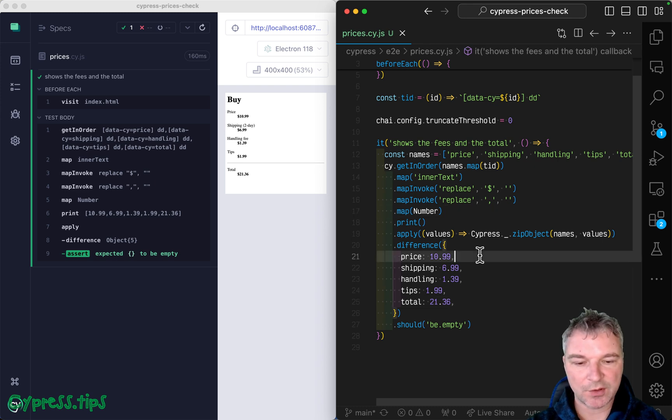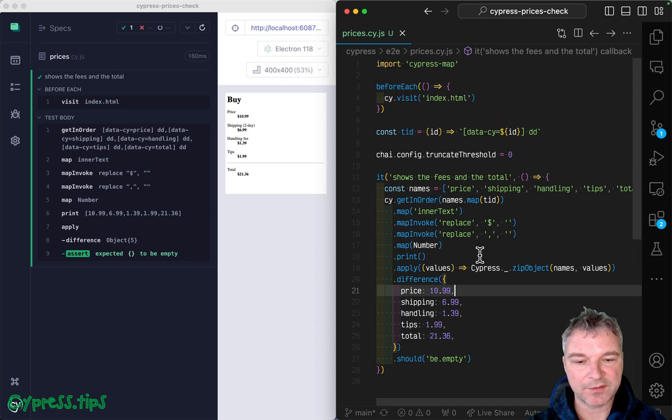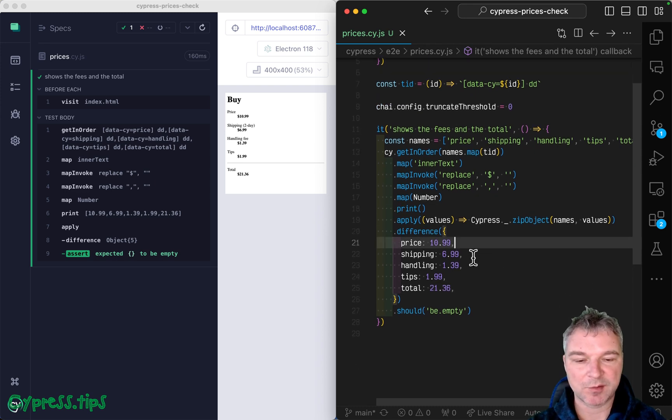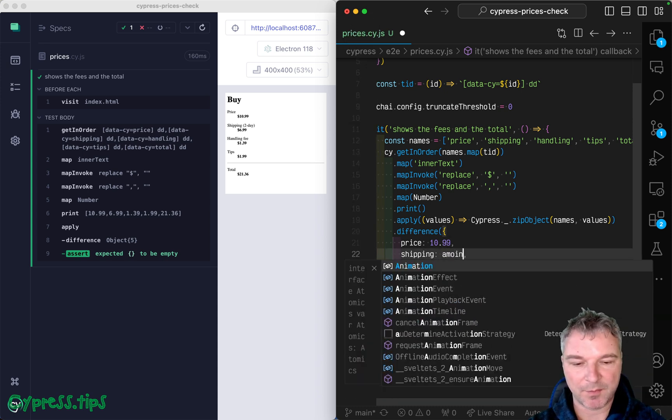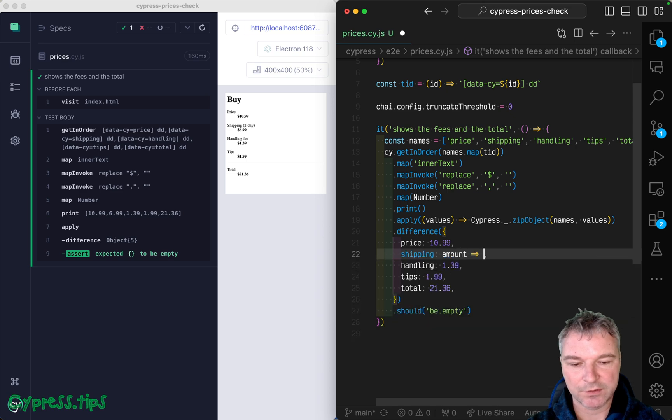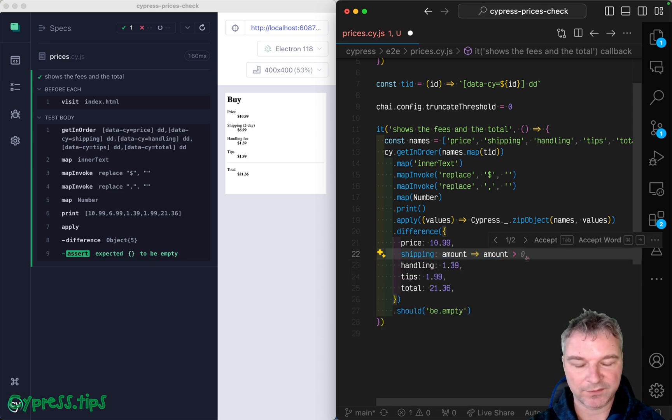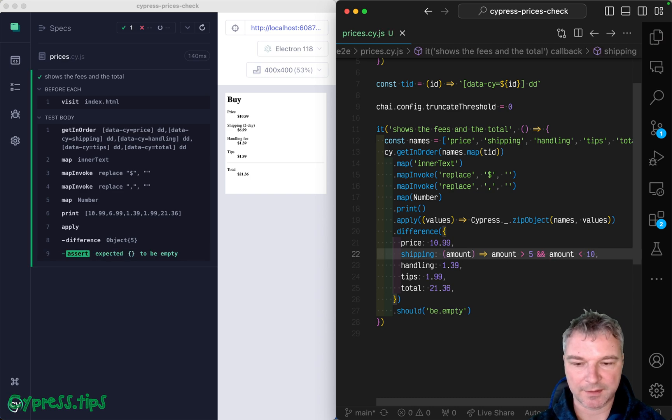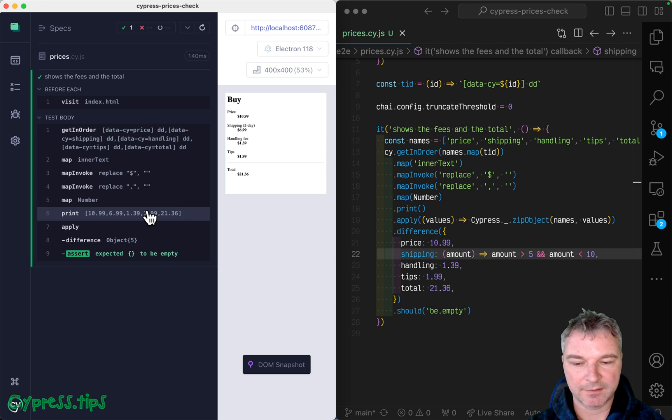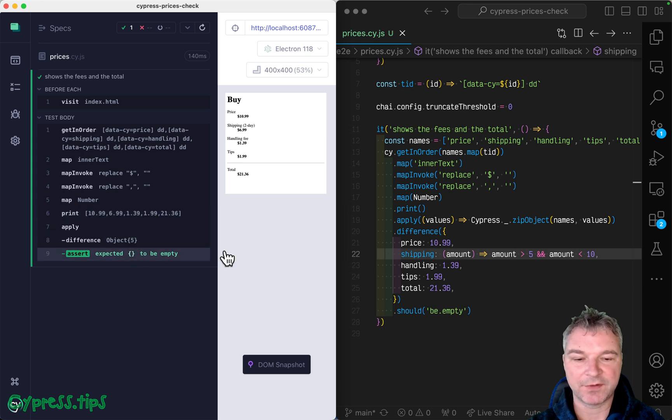So now cy difference that comes from CypressMap allows you to specify a predicate. So let's say you don't know shipping, but you know the amount should be maybe amount more than five and amount less than 10, like I said, and you know, empty difference.